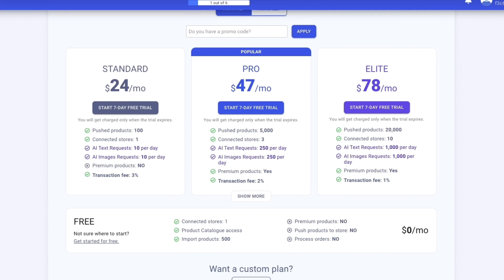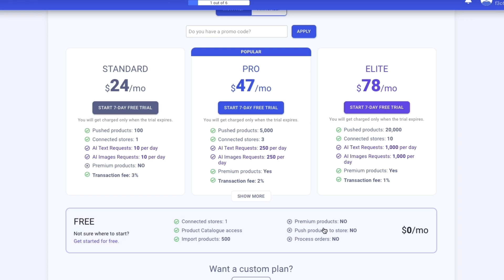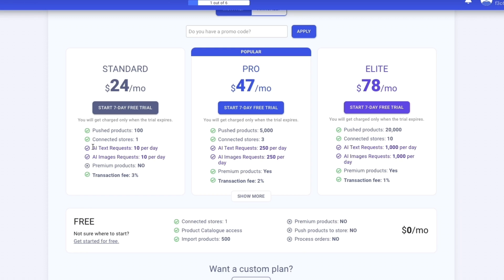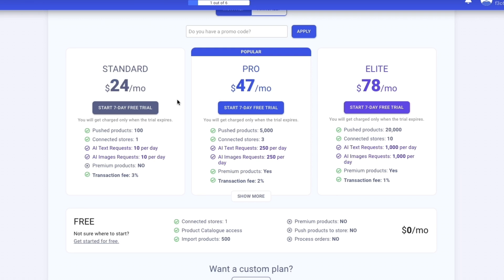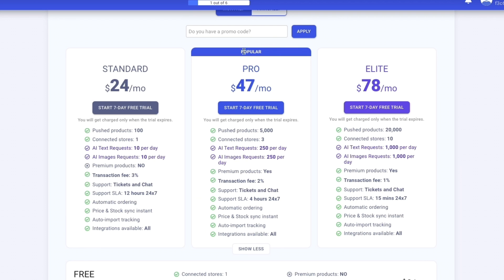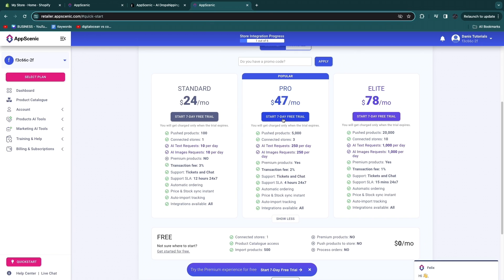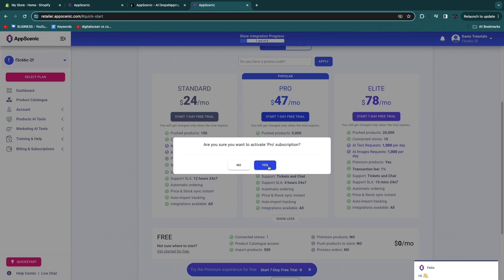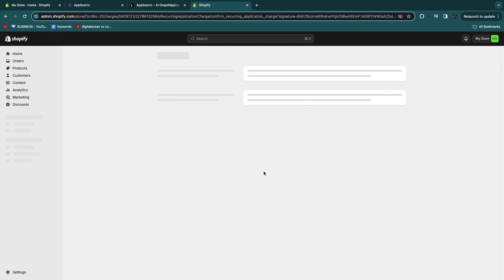I don't recommend the free plan because once you get an order you'll still need to upgrade, which takes more time. I'm going to use the standard plan, which includes AI text and image requests, though it does have a 3% transaction fee. It may be worth getting the pro plan since it has a 2% transaction fee and access to premium products. Click start seven-day free trial on the plan you want.